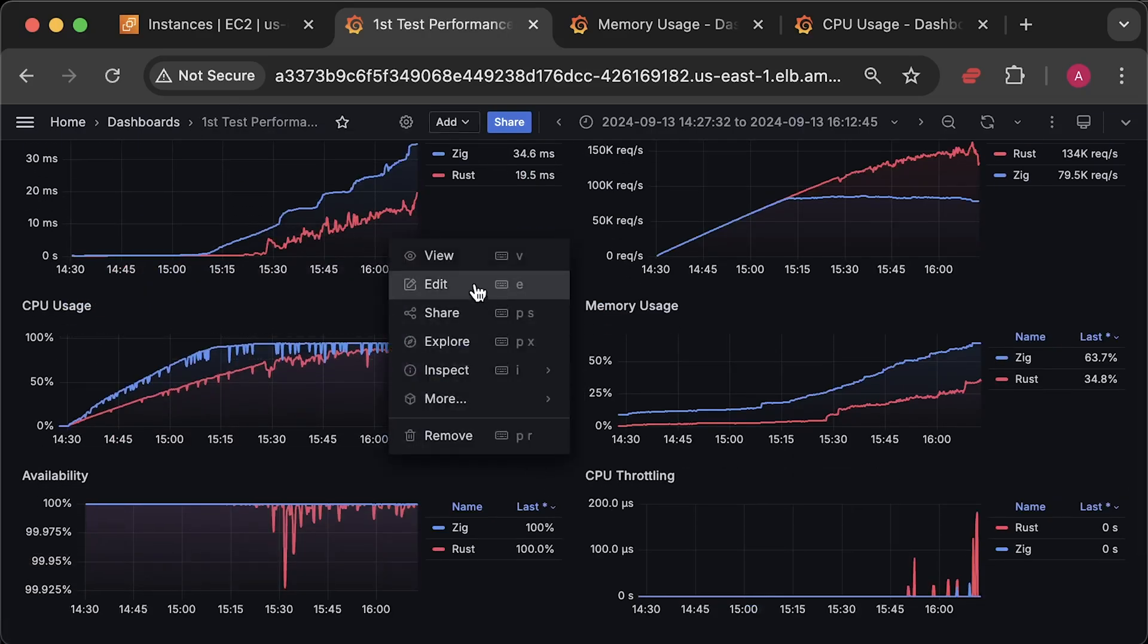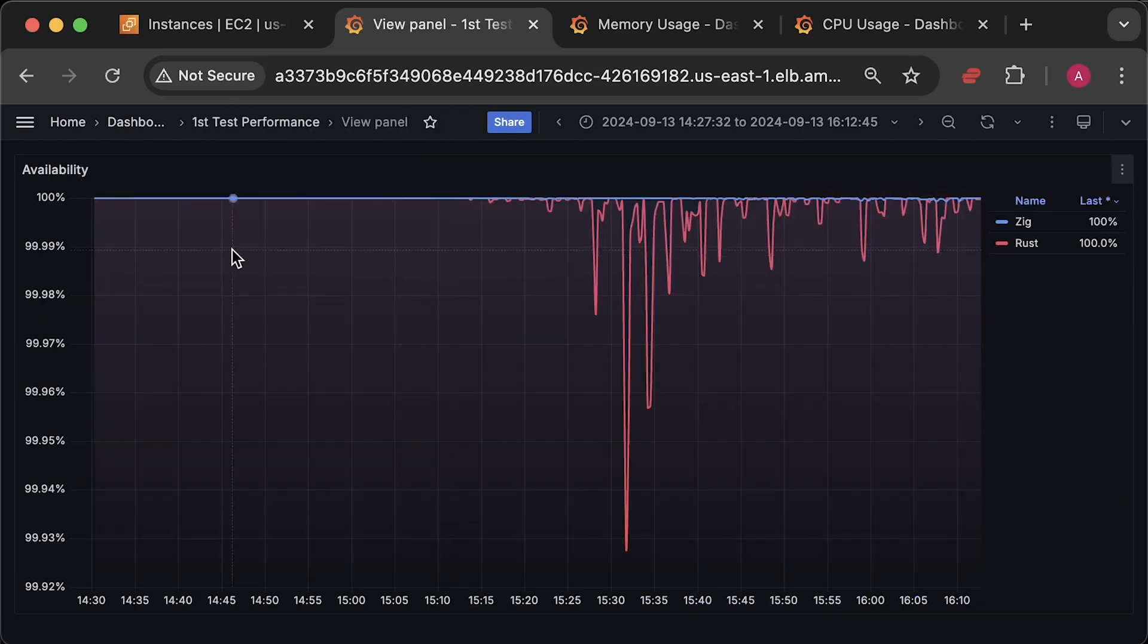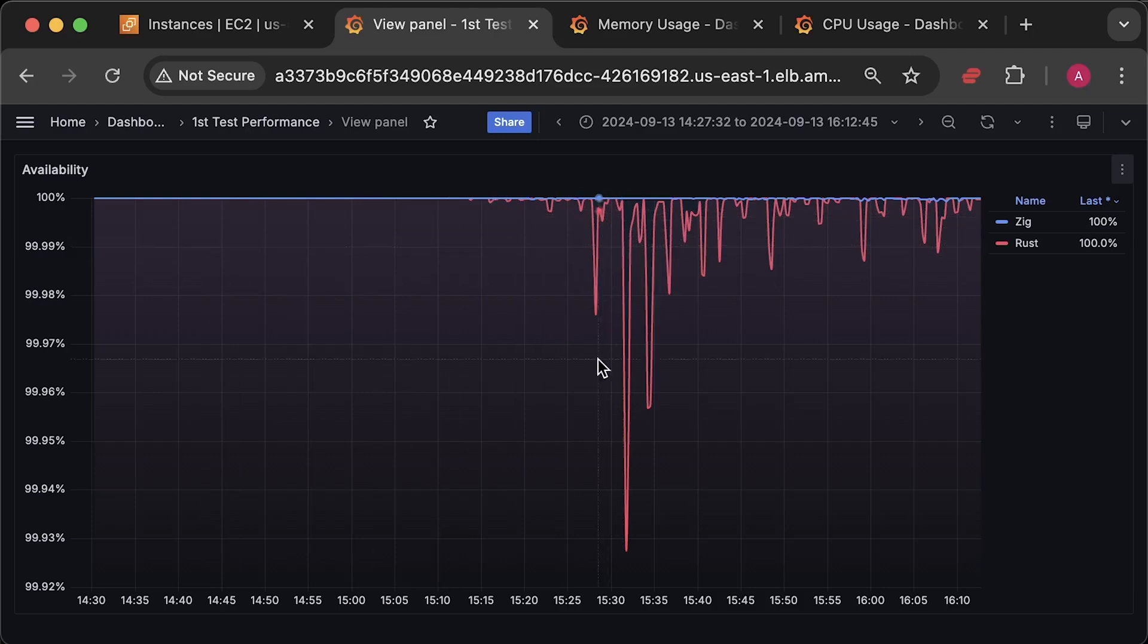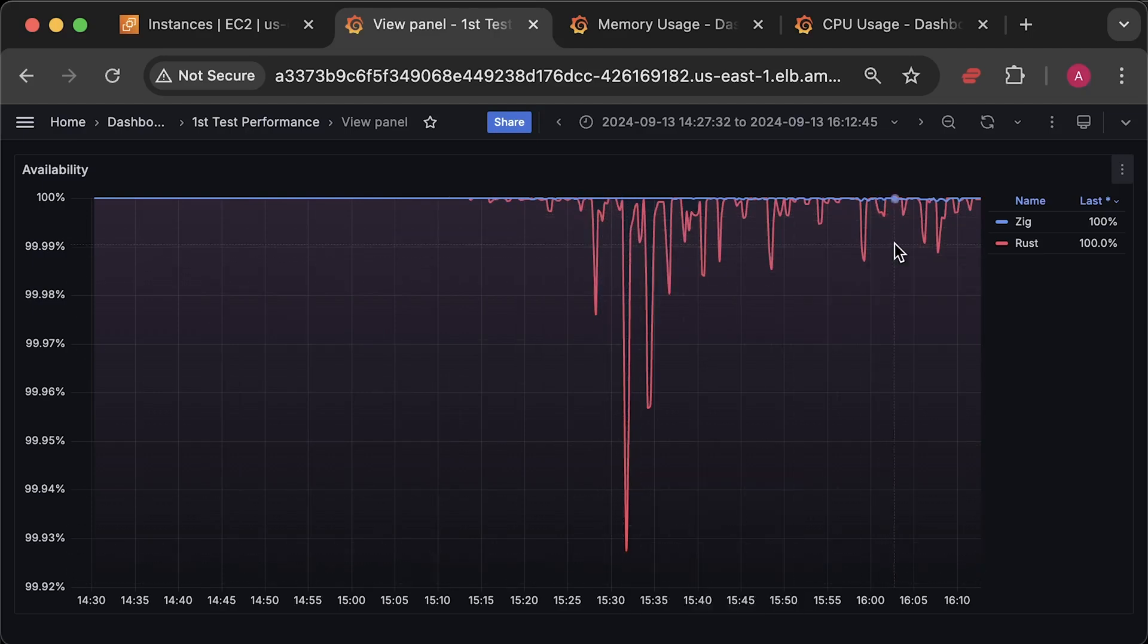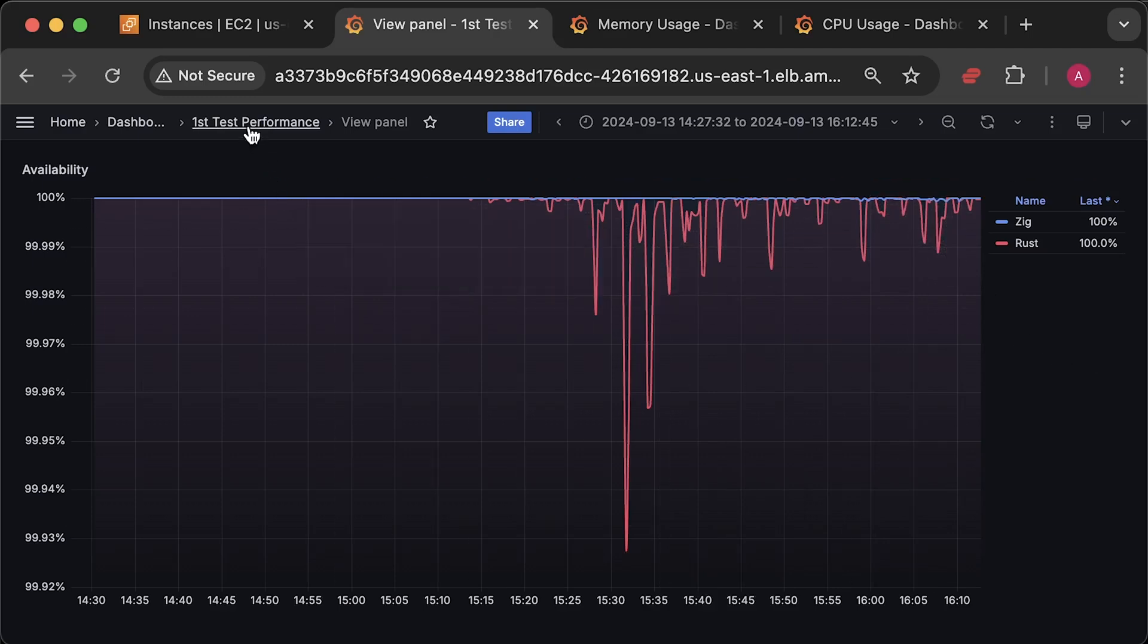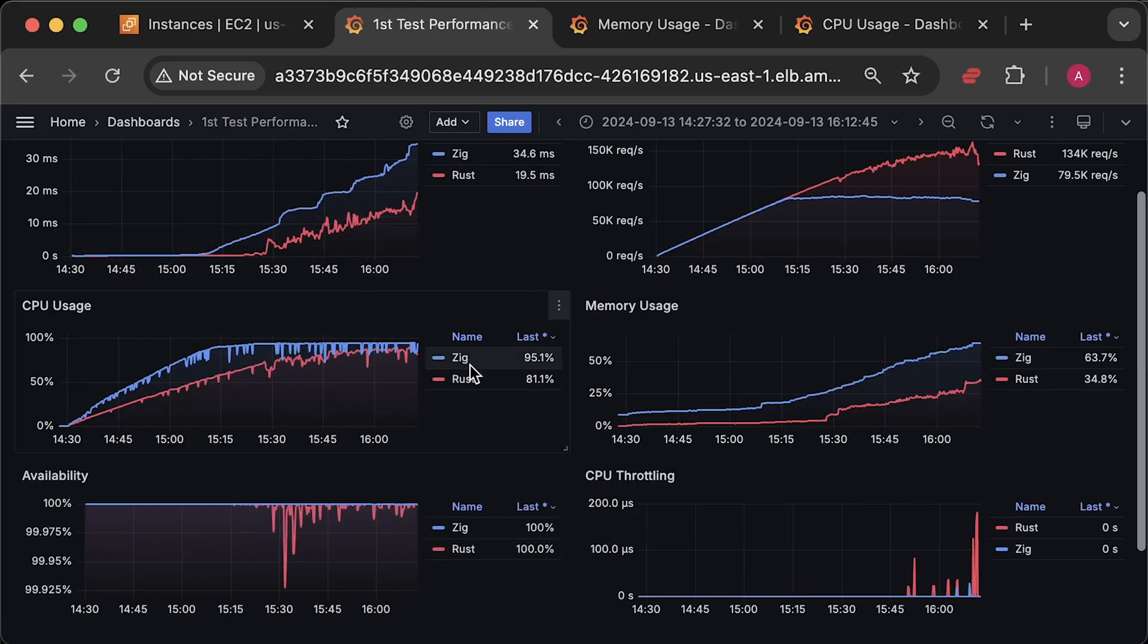Finally, we have availability graph. A few Rust requests timed out because I set 200ms timeout, but it's within the norm, and most people wouldn't notice any timeouts. That's pretty much it for the tests.